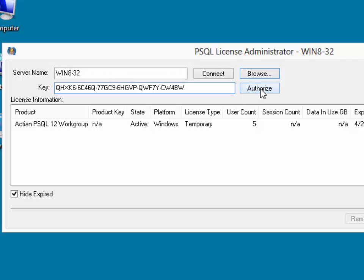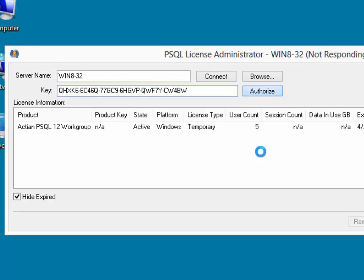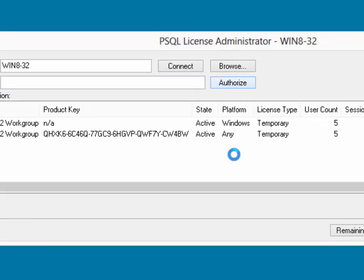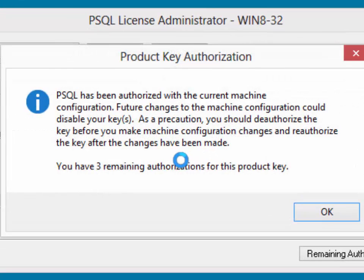Click the Authorize button to continue. The License Administrator is now contacting the Actian ELS server and verifying that that license key has not been used anywhere else, and now it's fully activated it.